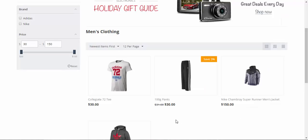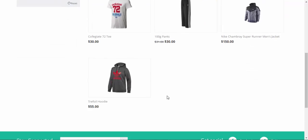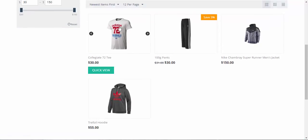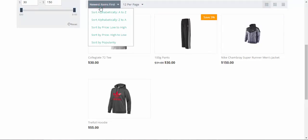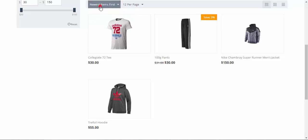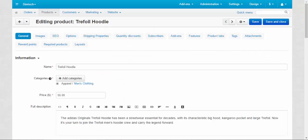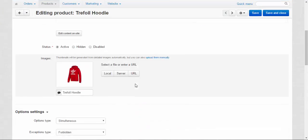And now our hoodie became the last product and this t-shirt became the newest one because the sorting is newest items first. Bear it in mind.